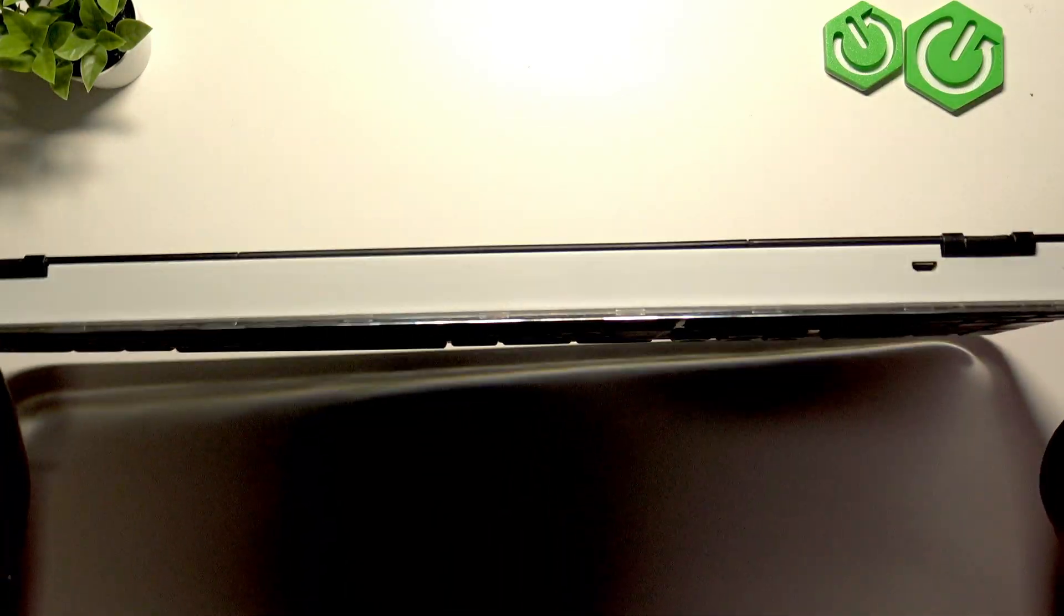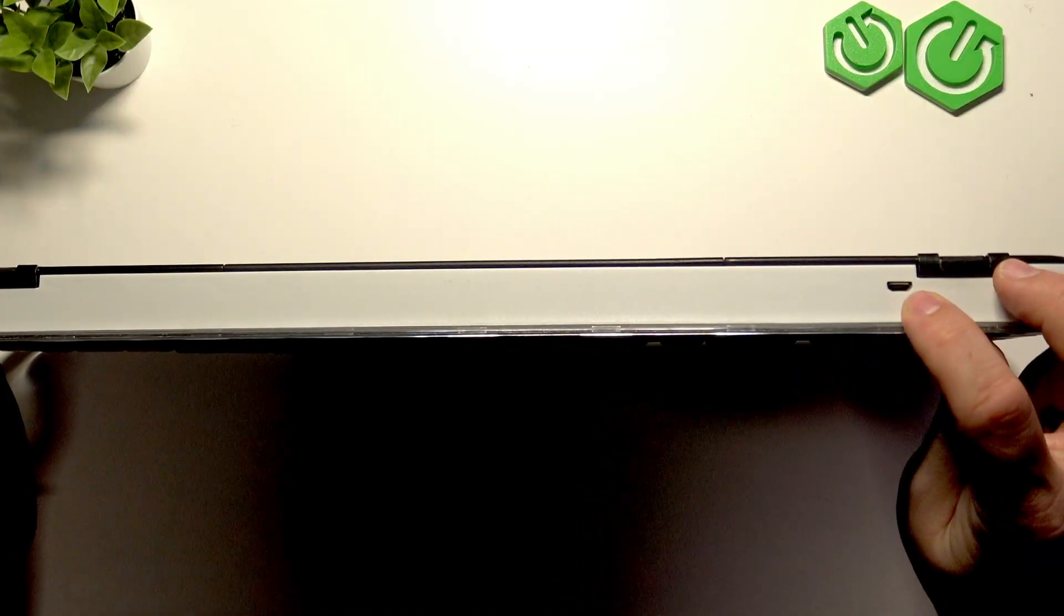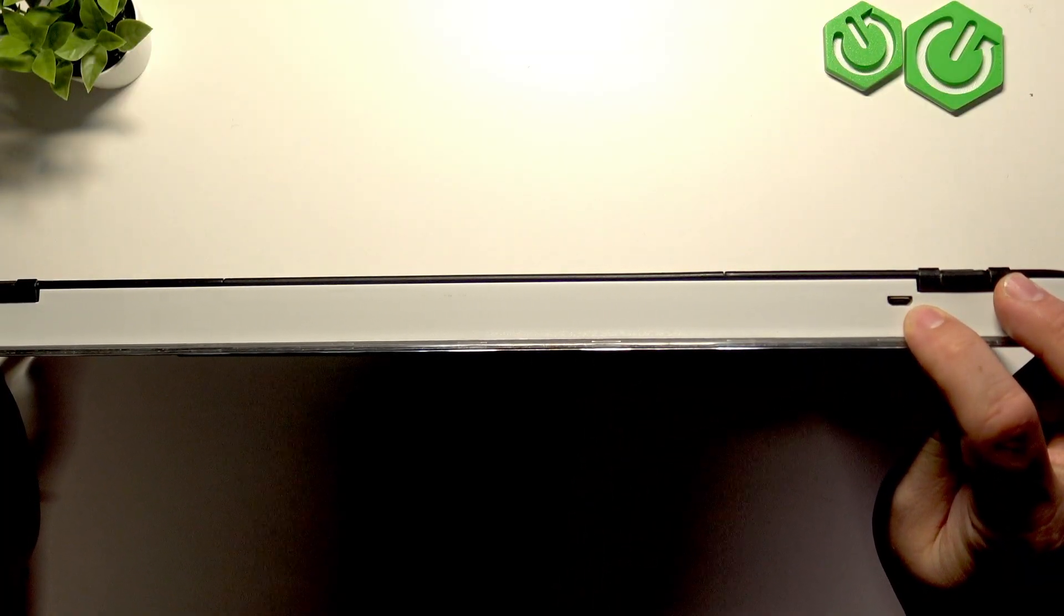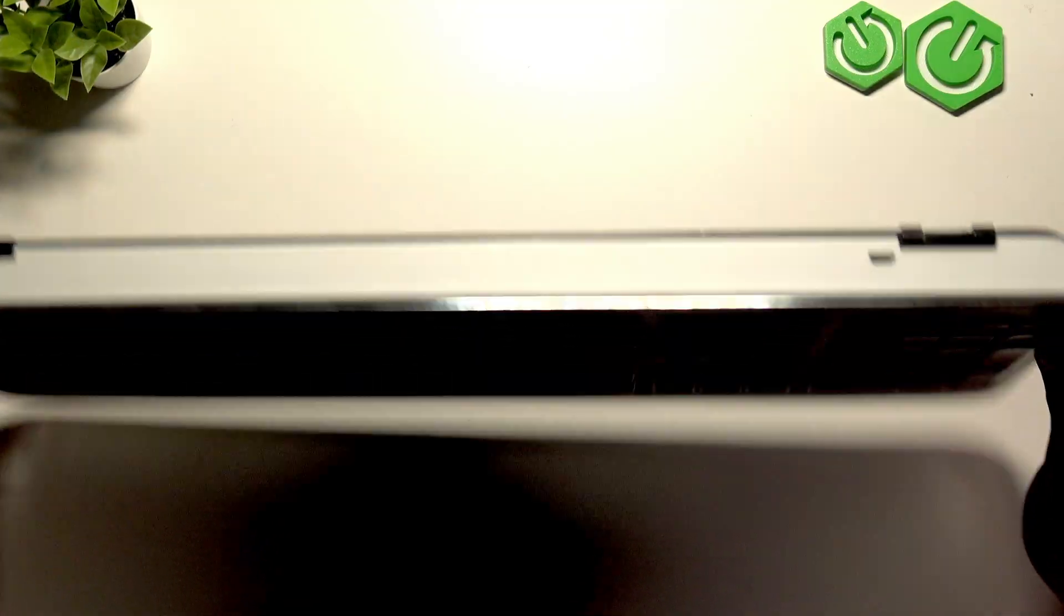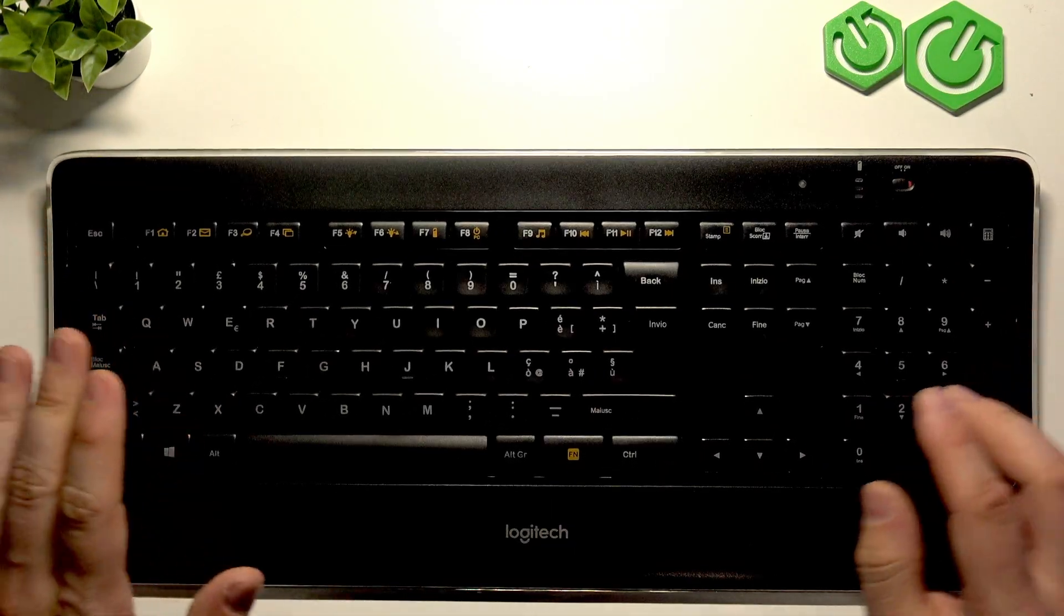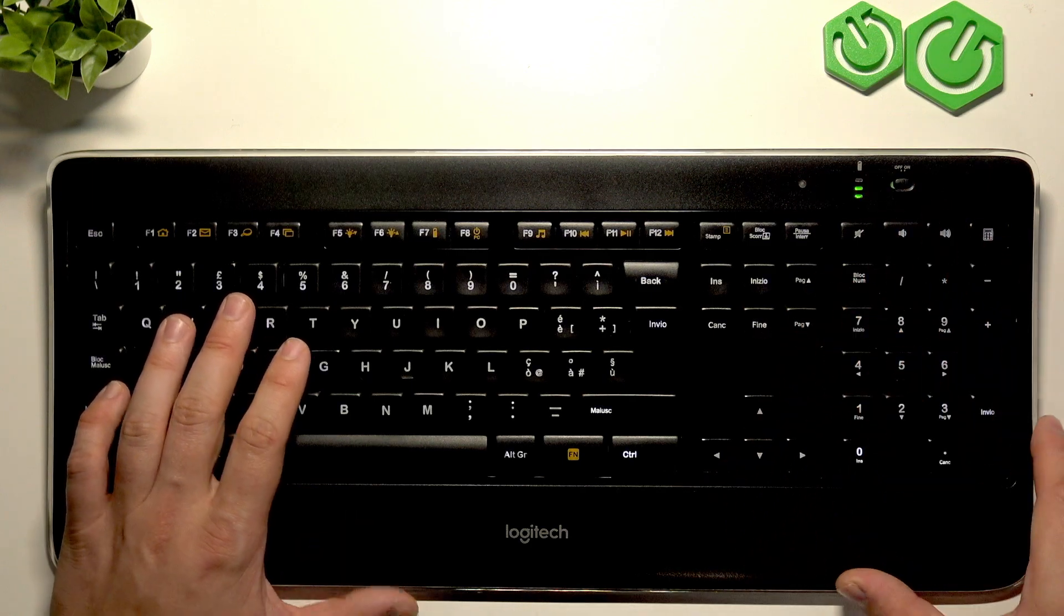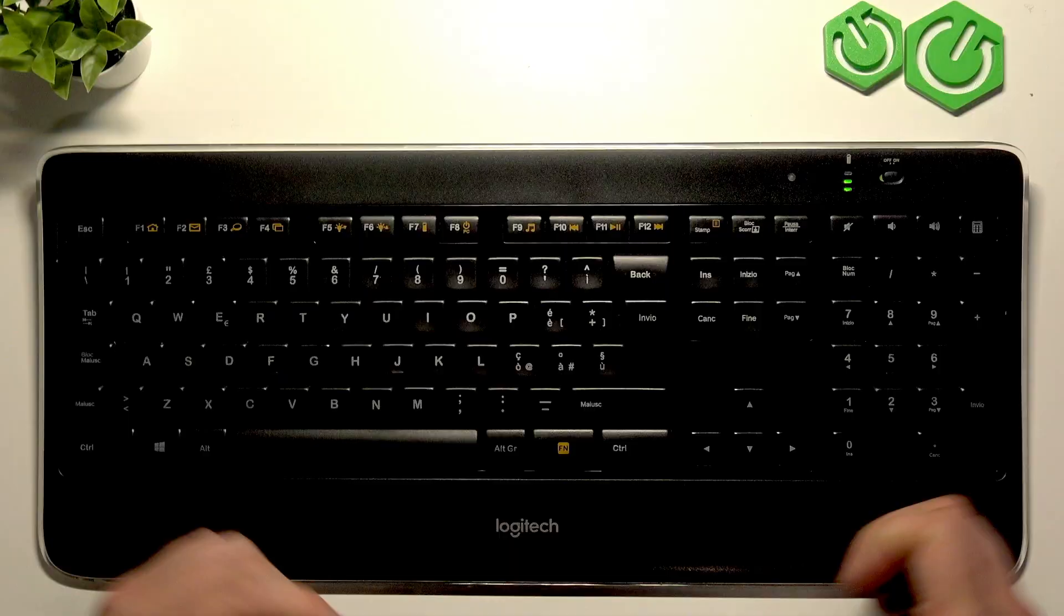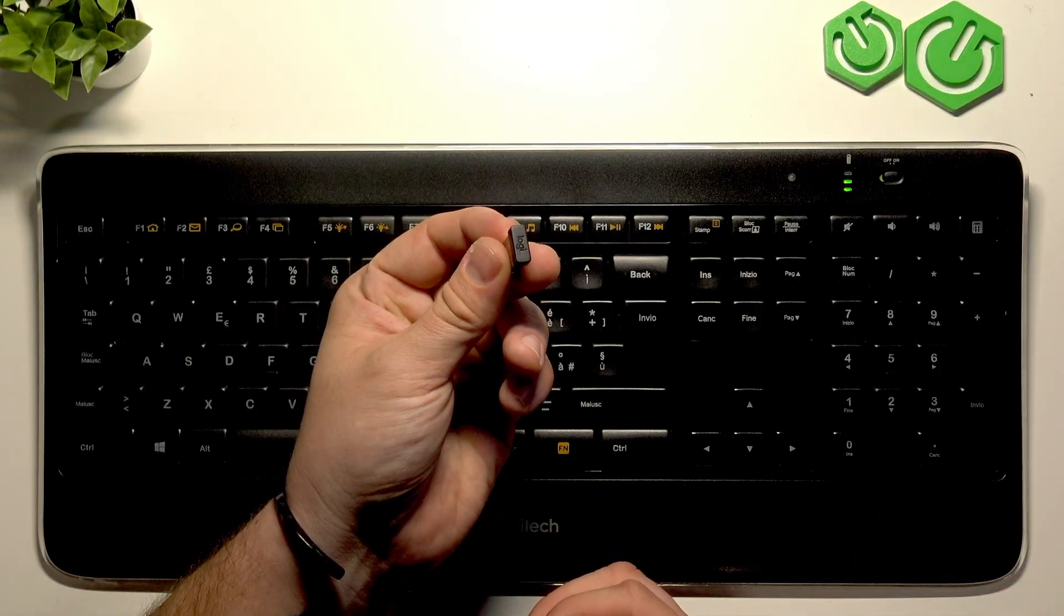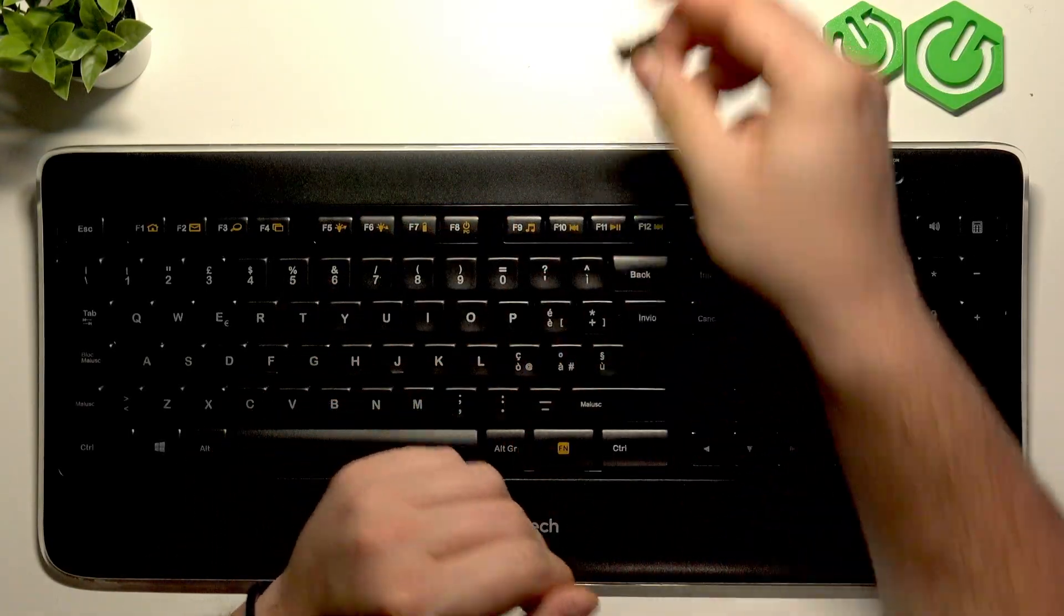USB port is located right here. Connect micro USB cable to your keyboard and then connect it to the PC. Then switch it to ON. If you want to connect it wirelessly, simply connect this dongle.